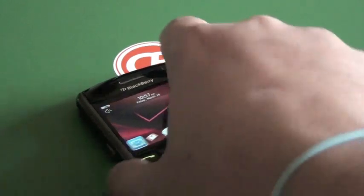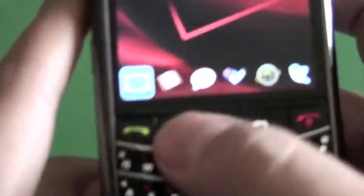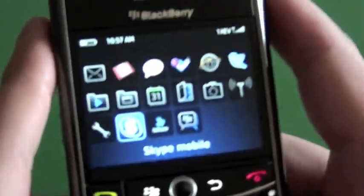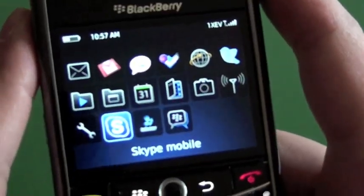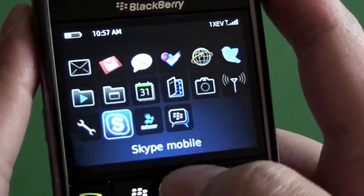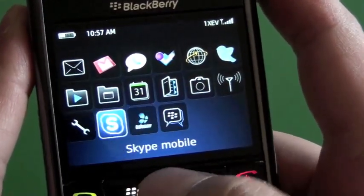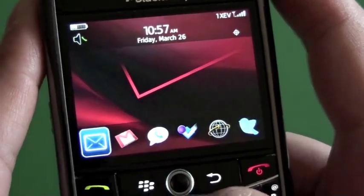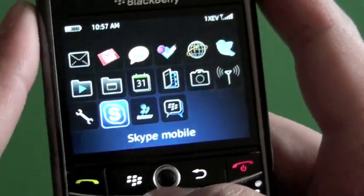Hi everyone, Adams Ice here for CrackBerry.com. I took a quick look at Skype Mobile for Verizon — this is my Verizon Tour.